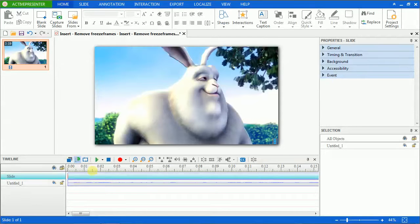Hi, today we'll learn how to insert and remove freeze frames in IT Presenter. I have inserted a video, let's see.